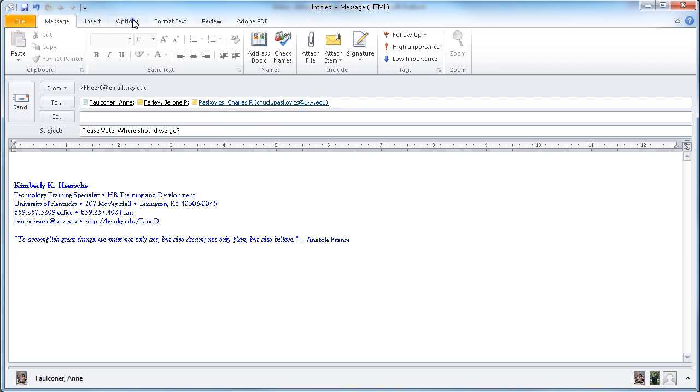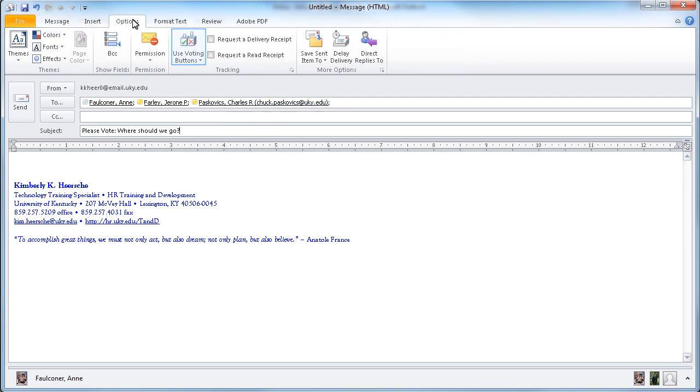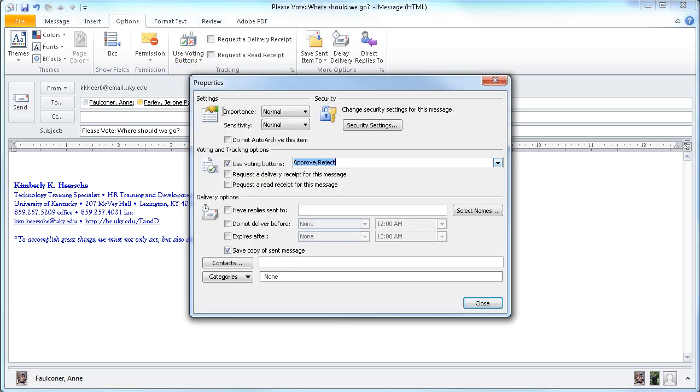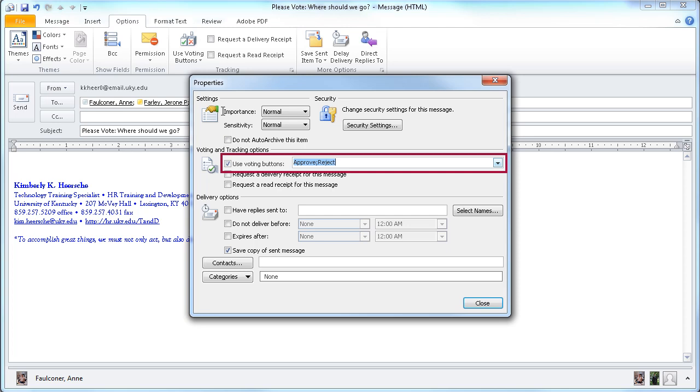I'm then going to travel to the Options tab and click on the Use Voting button. I'll hit Custom, since none of the other preset options will be appropriate here. That'll take me into the Properties window, and I'll notice that the checkbox next to Using Voting buttons is already checked with options for Approve and Reject.